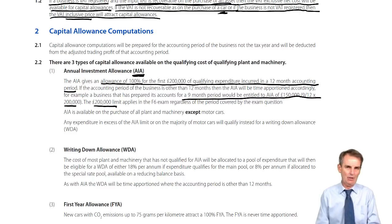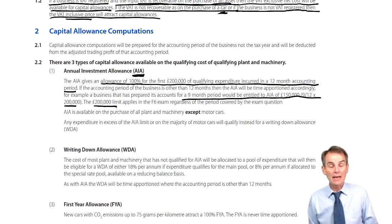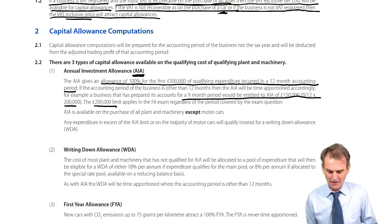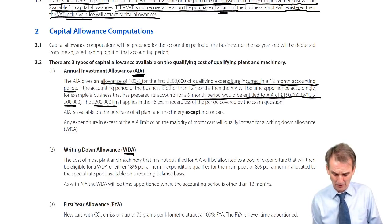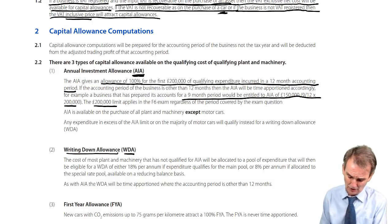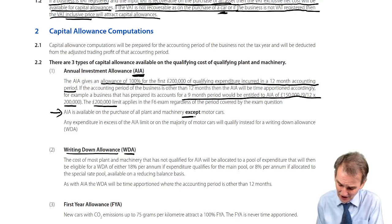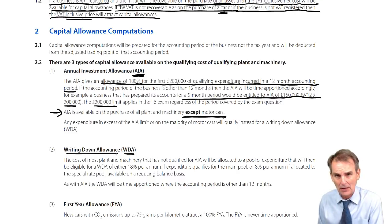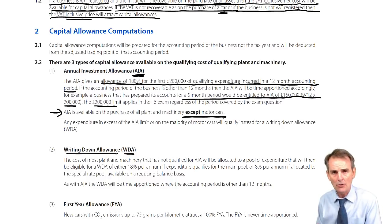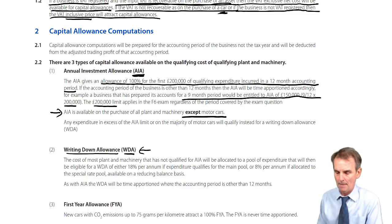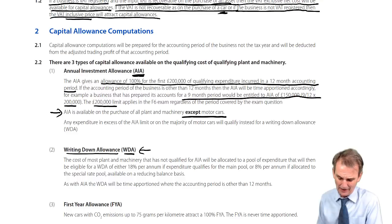But that is too easy an outcome for an exam question, so inevitably in any exam question we're going to have more than just AIA. After AIA, we have to consider writing down allowance, or WDA. AIA is available on the purchase of all plant and machinery except motor cars. On cars, there's no AIA, and most cars will therefore be eligible for writing down allowance — nowhere near as generous as AIA, with much smaller percentage allowances.